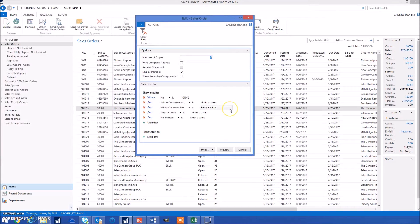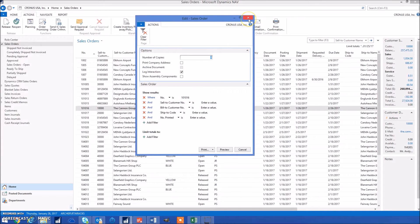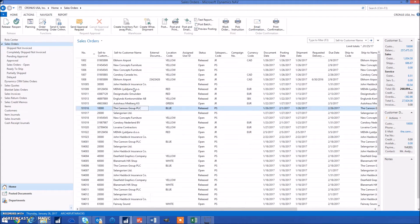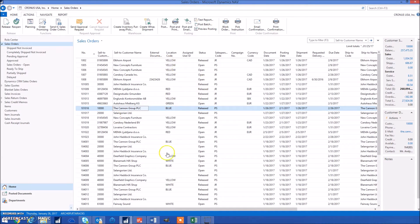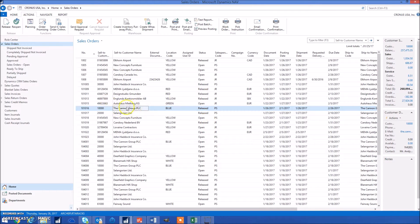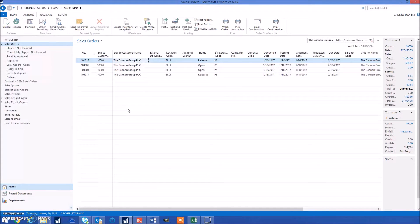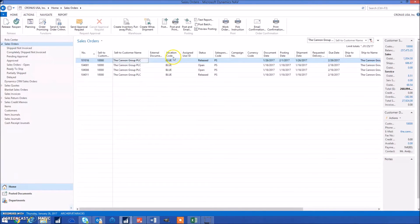The next shortcut is Alt F3, which allows you to quickly filter on any field in the page. For example, if I'm on my sales order page and I want to find all the entries for the Canon Group, I simply click on the Canon Group and then do Alt F3 on my keyboard, and it'll filter all entries to that field. You can use this on any single field on a page, for example location code or status.